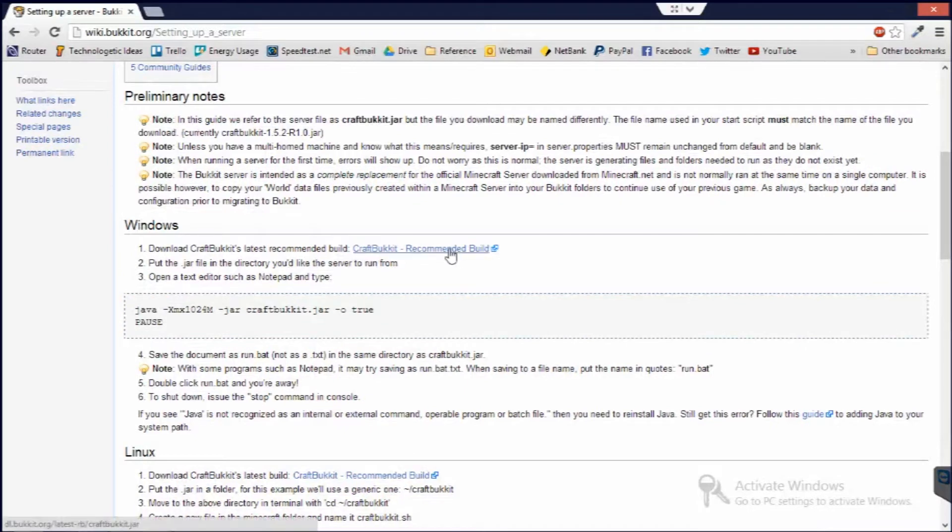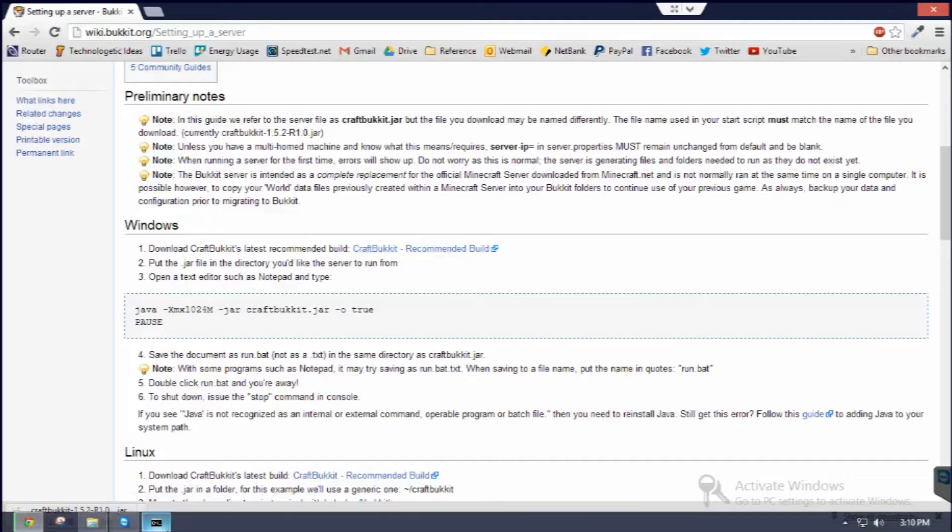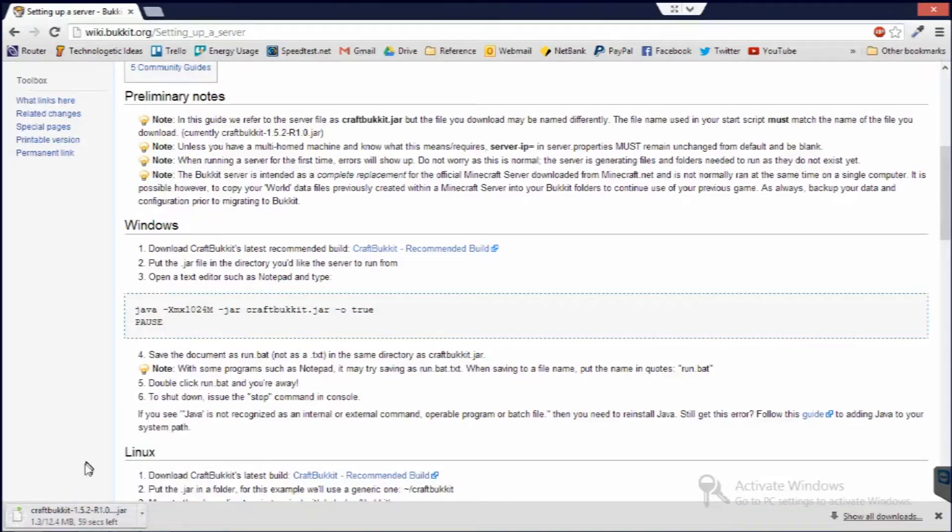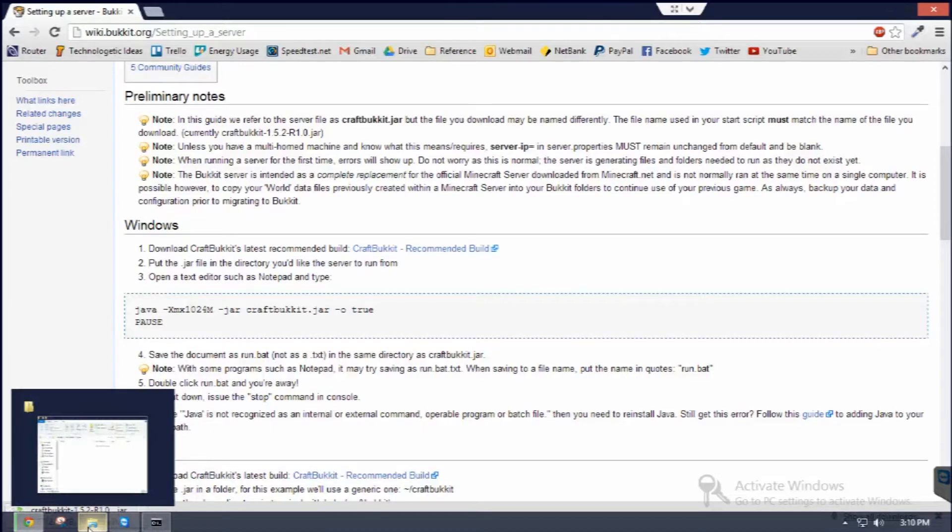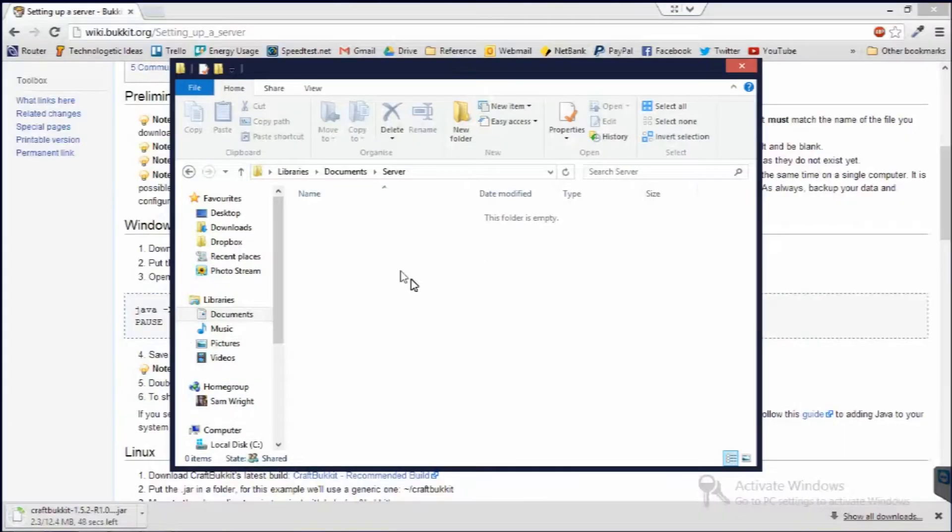So you just go ahead and download the recommended build by clicking here and go keep. And then you've got to find a directory for where you want to put it. So for example, I want to put it into this folder I've got here called server.